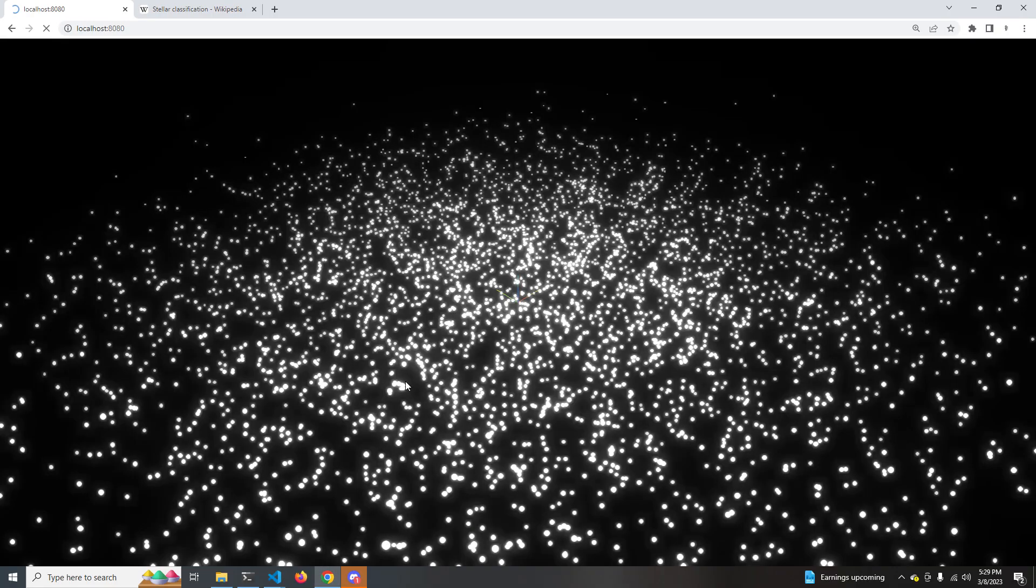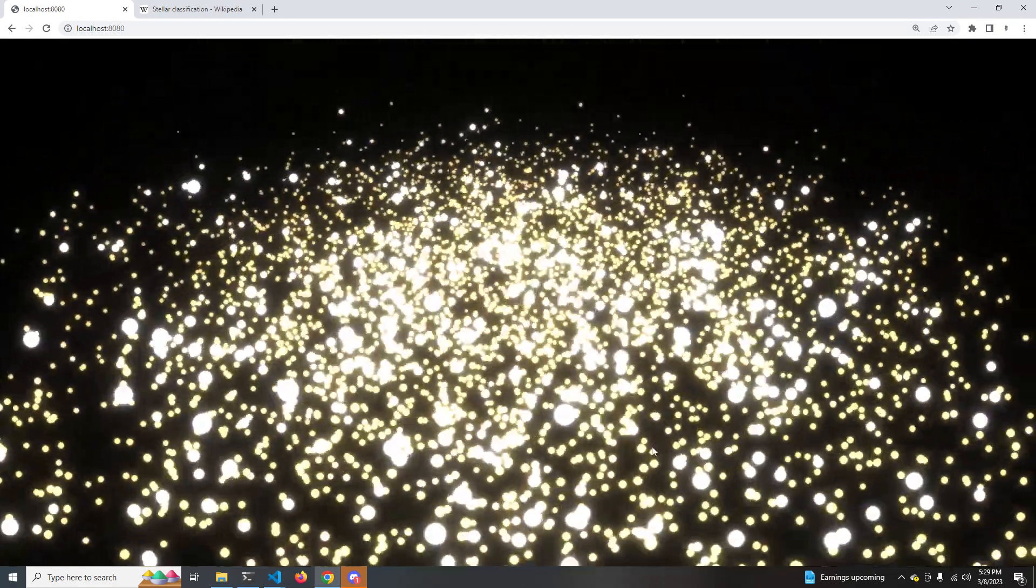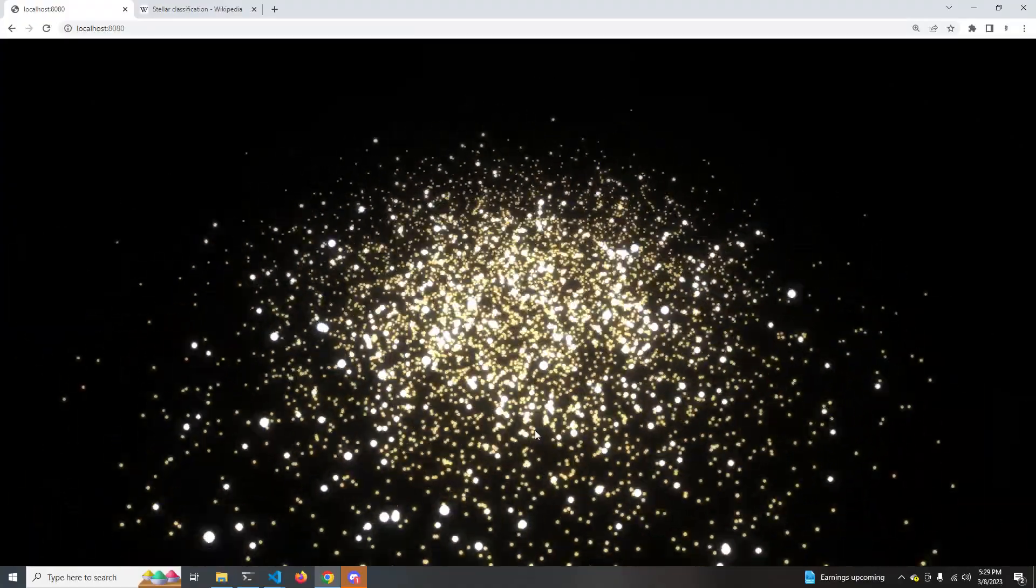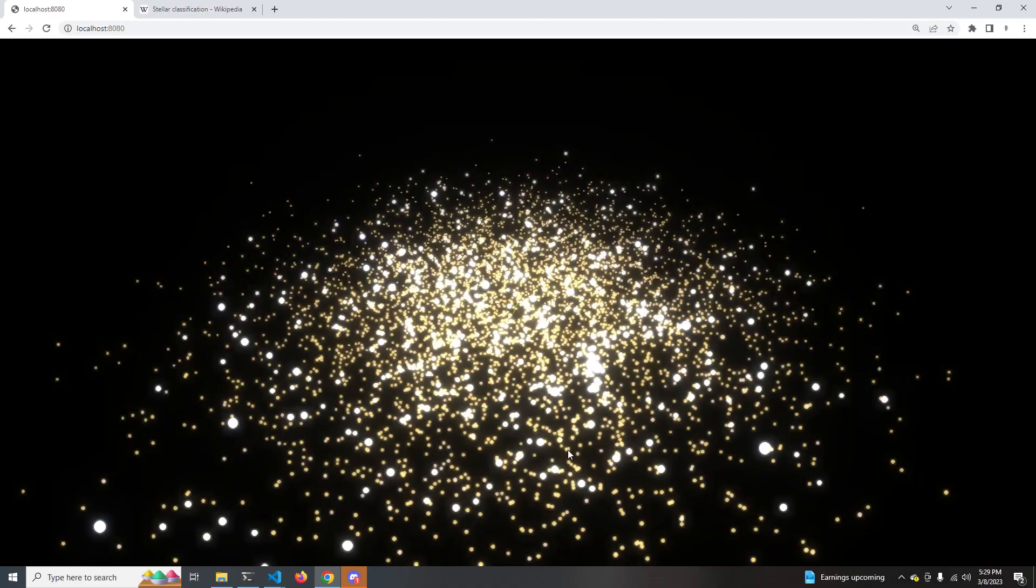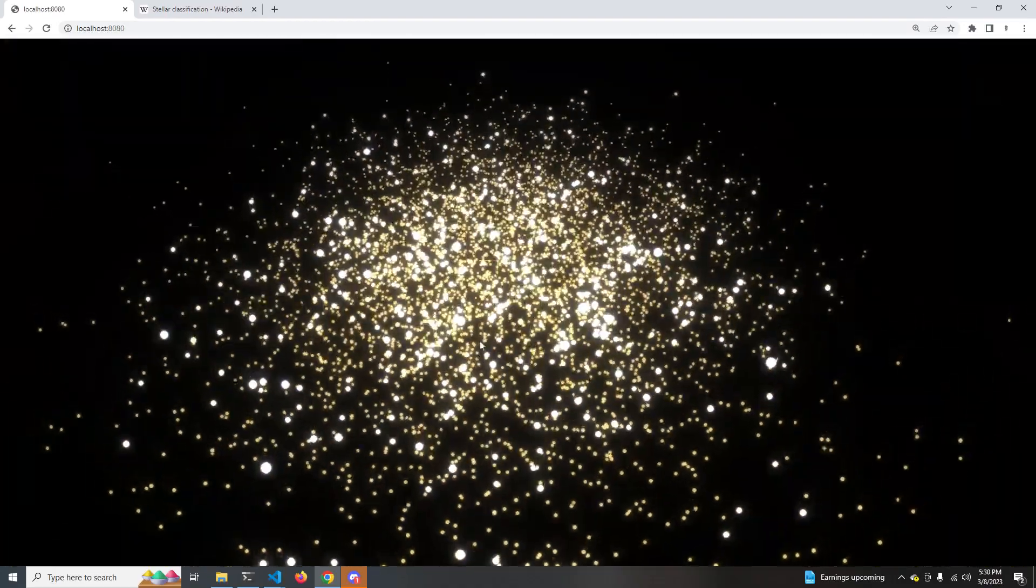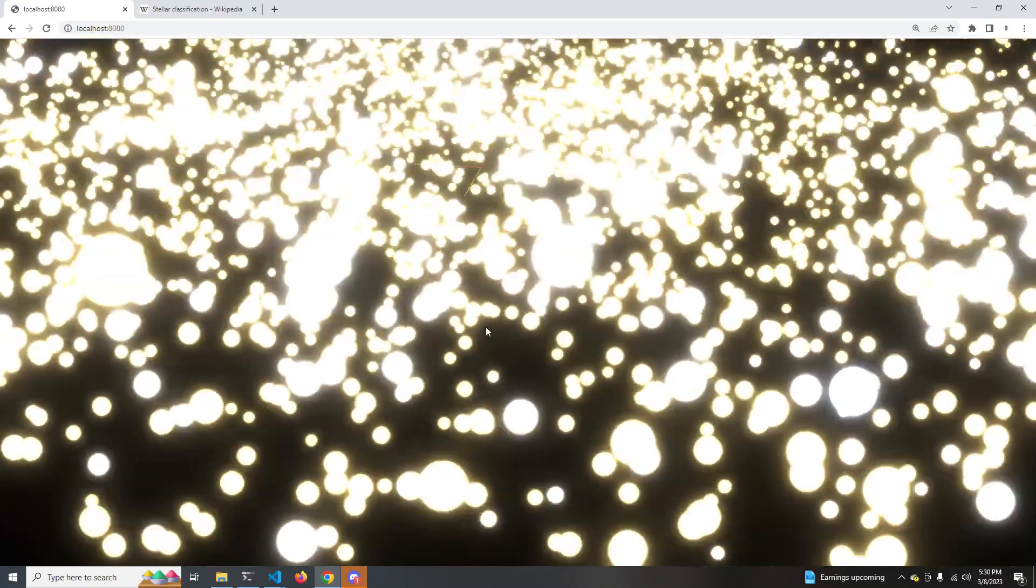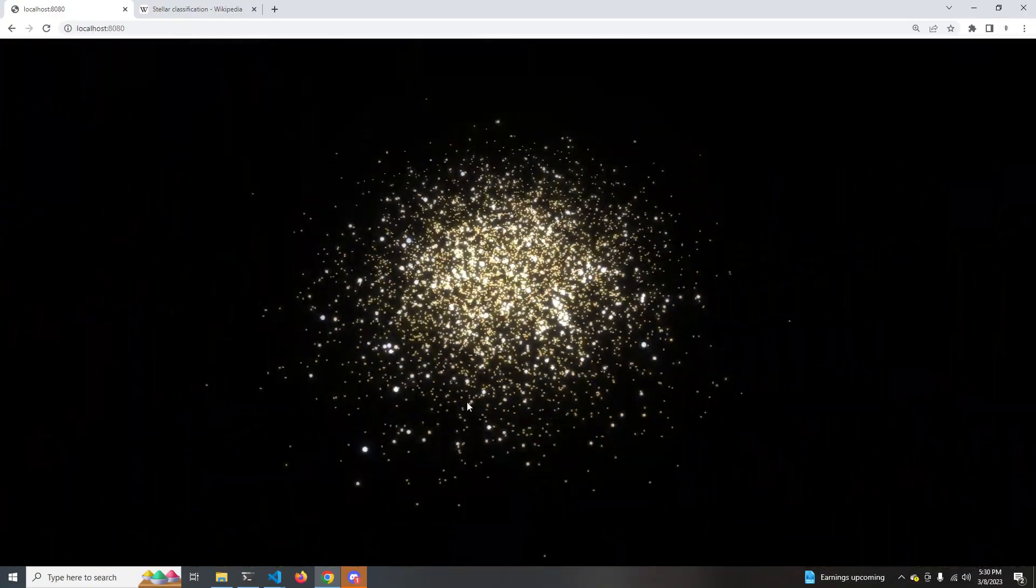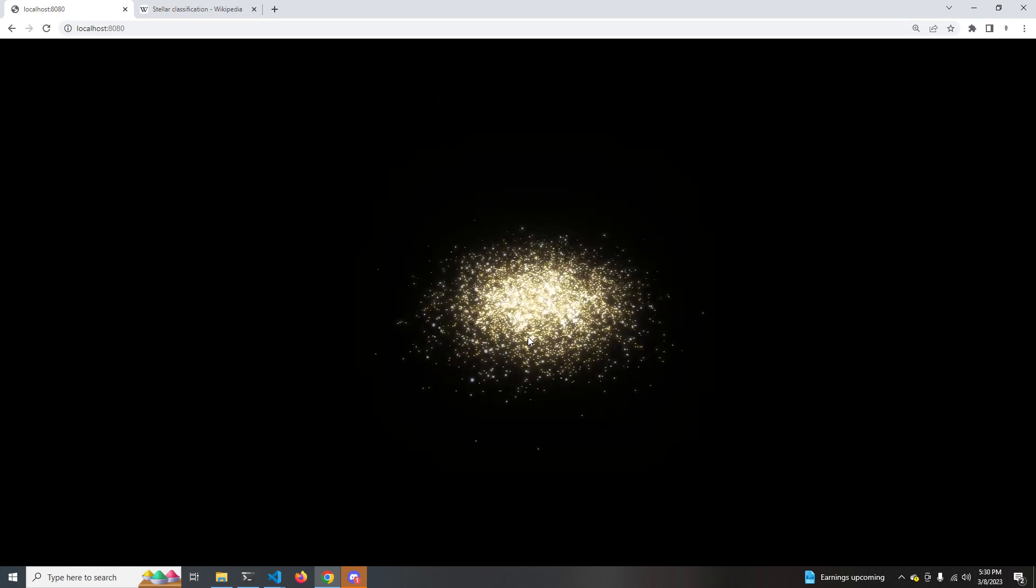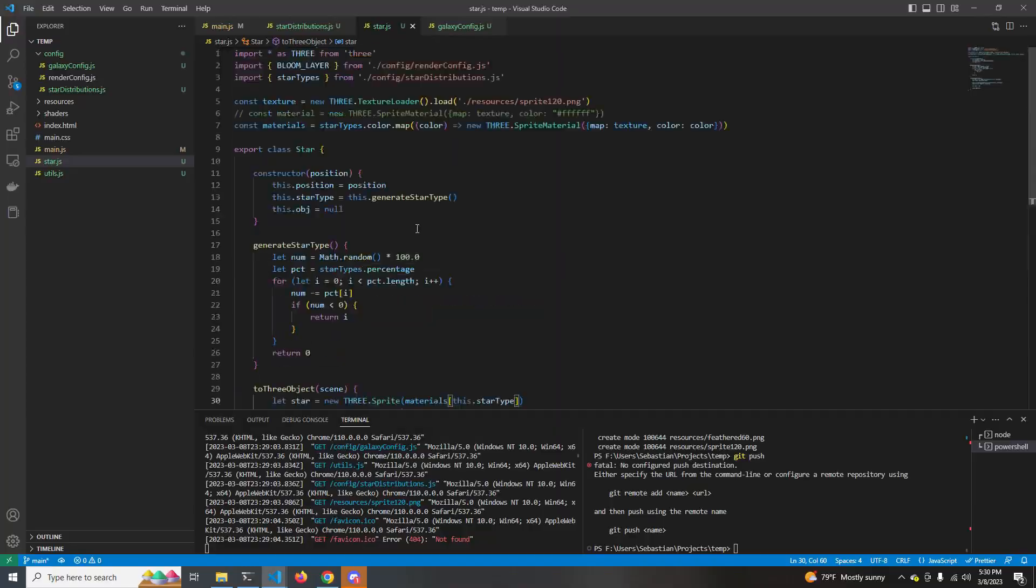Okay, so now you see we have this much warmer, yellower distribution with the blues kind of being washed out and made to look white, but these stars are too large. When we zoom in all the way, these stars are way too big.